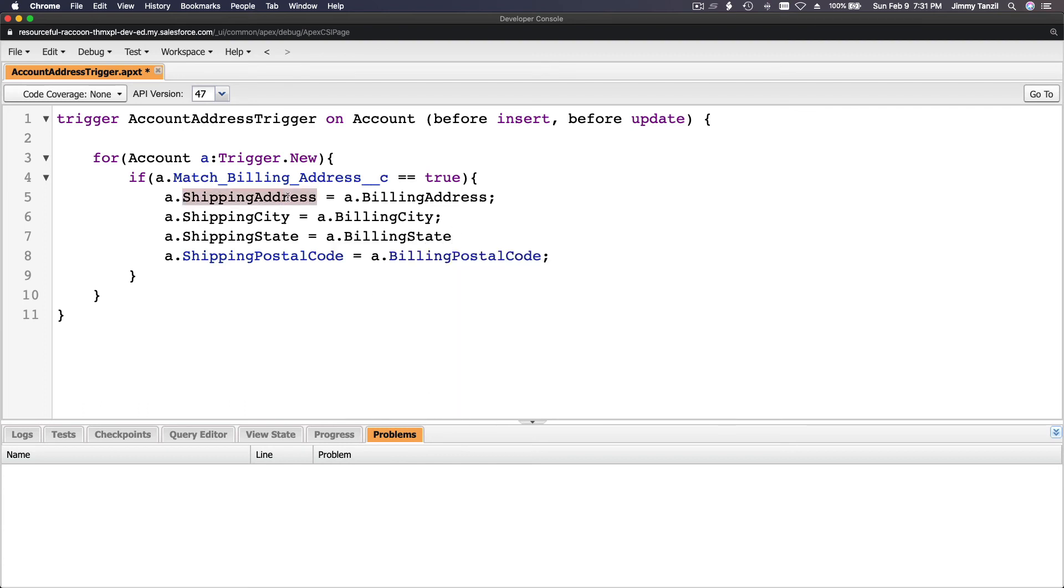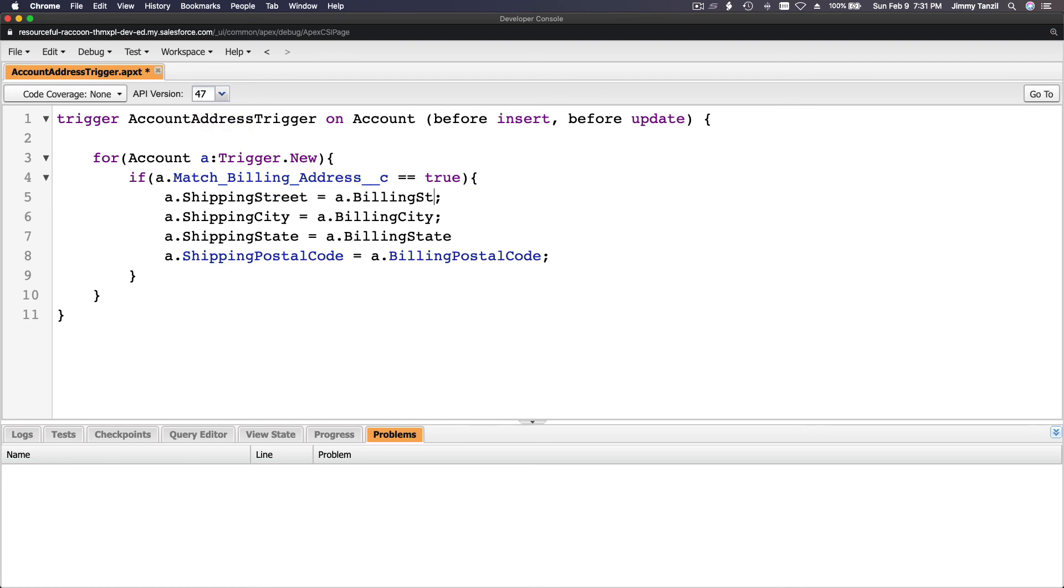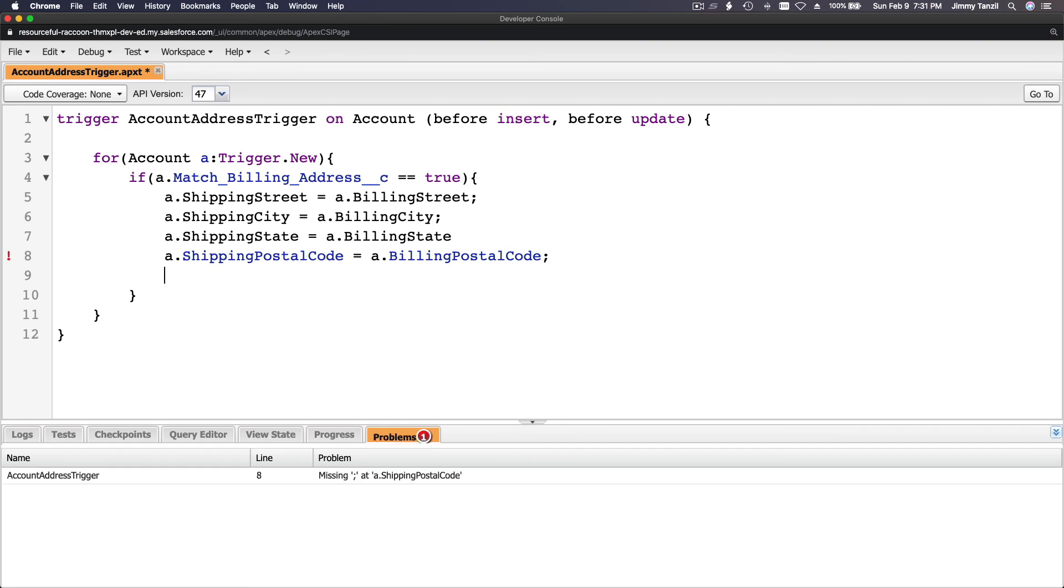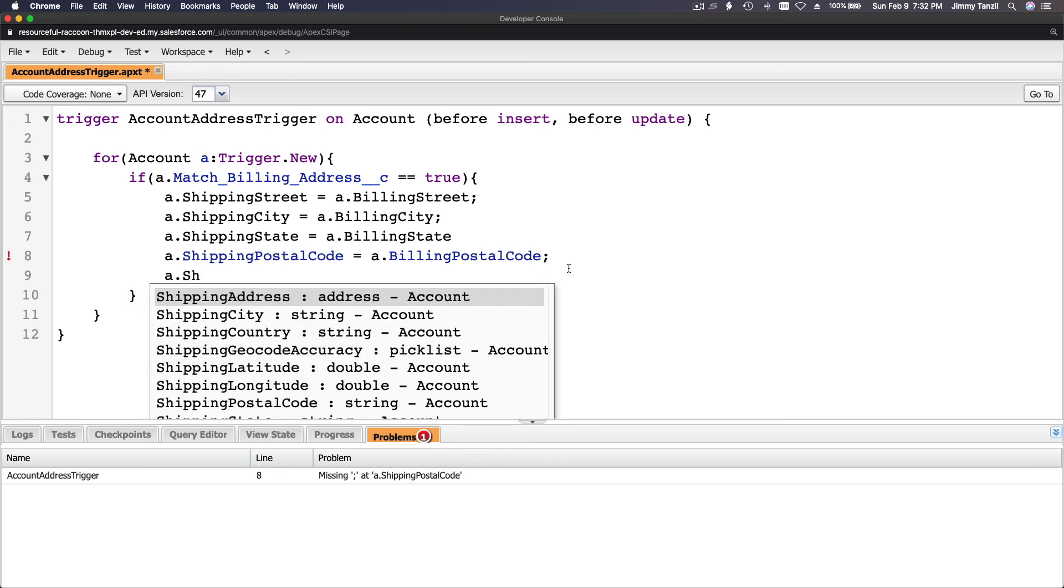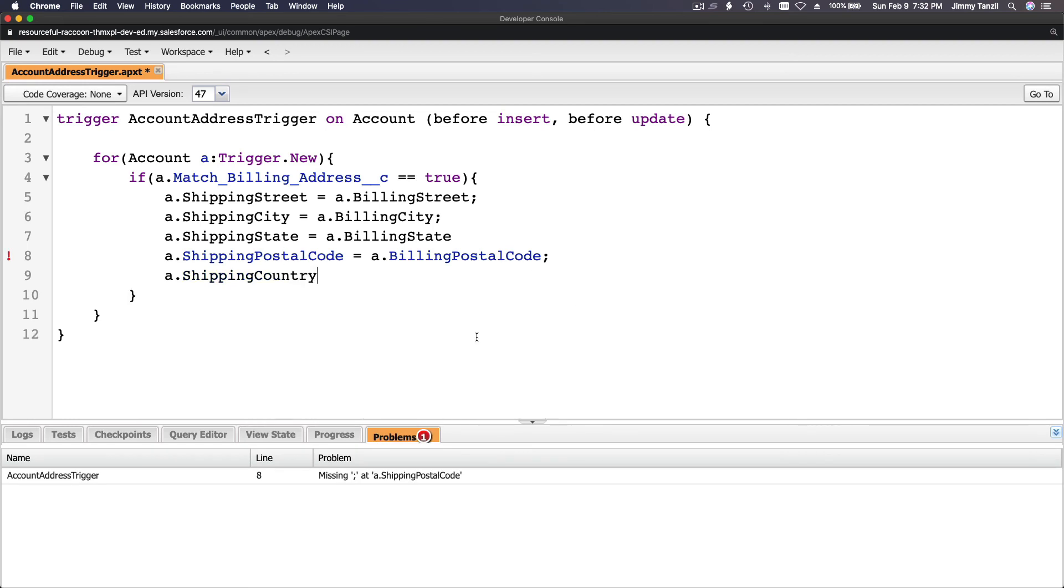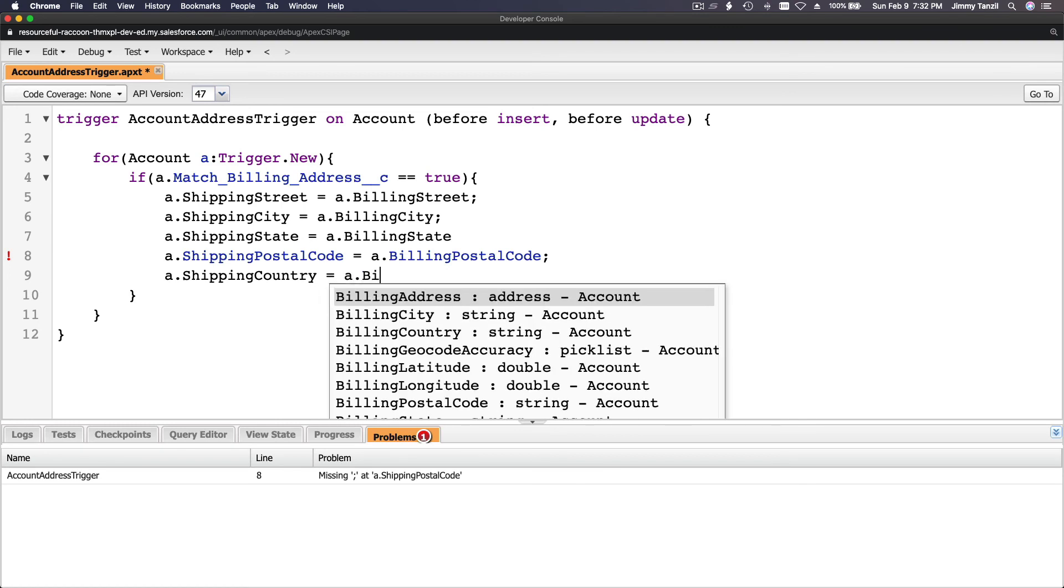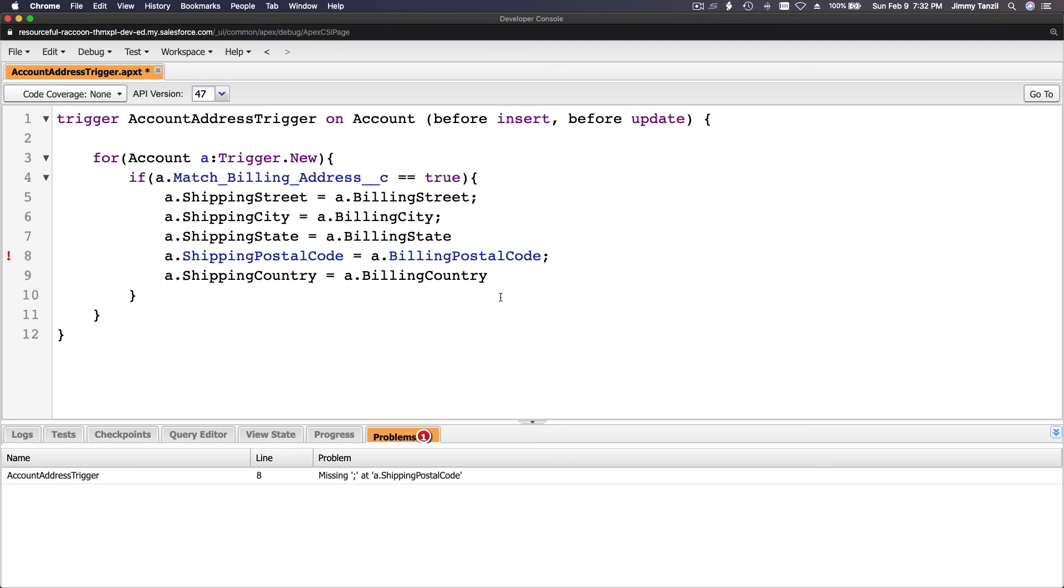Let's do street, not address, because address is basically the whole thing. We got street, city, state, postal code, country. a.ShippingCountry equals a.BillingCountry. And we miss a semicolon over here. Now we're done.